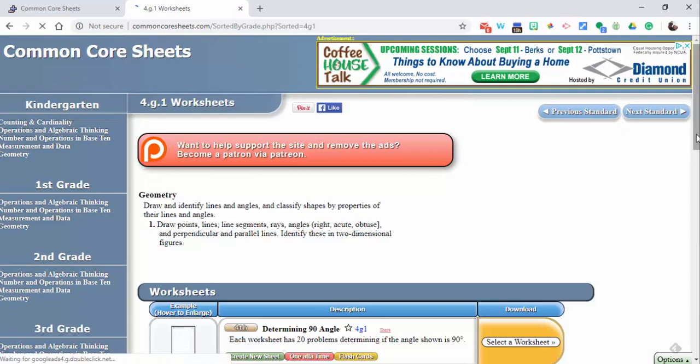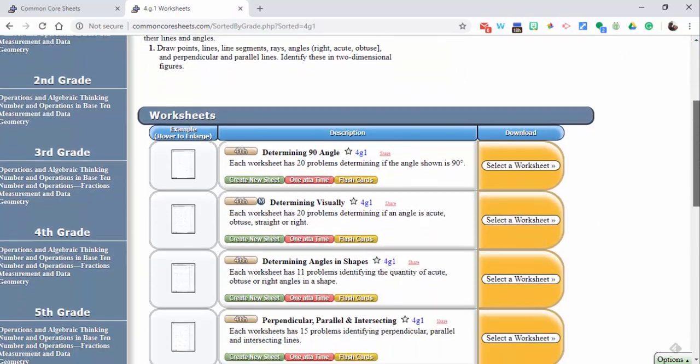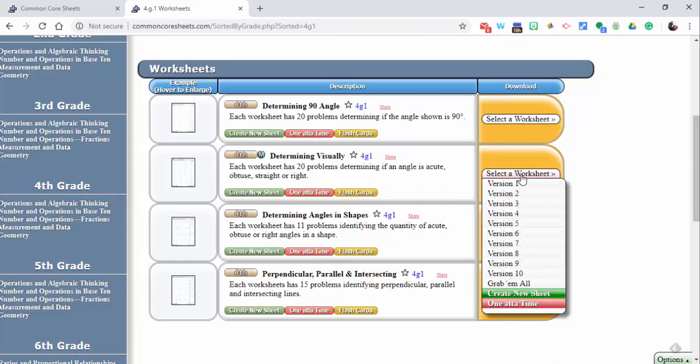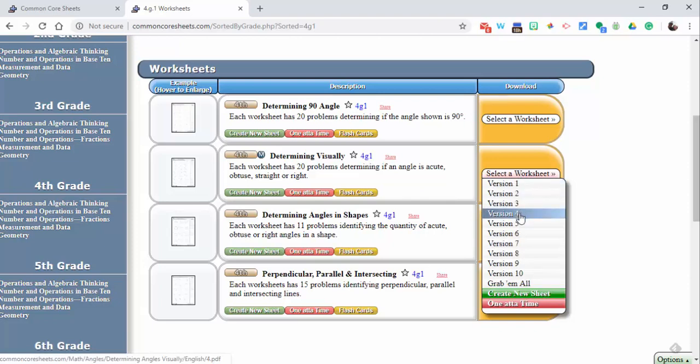How many problems each worksheet has—select a worksheet and you can see there are multiple versions. Let's select, say, version 4.